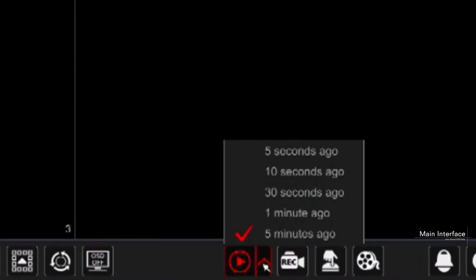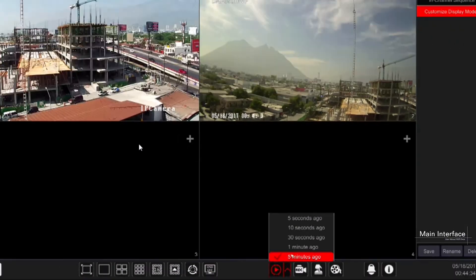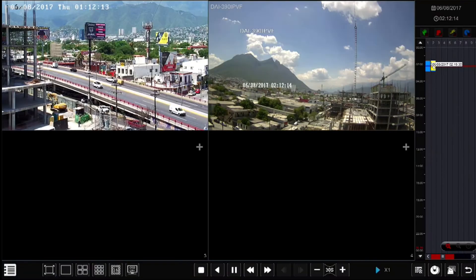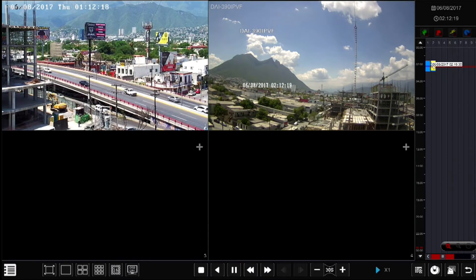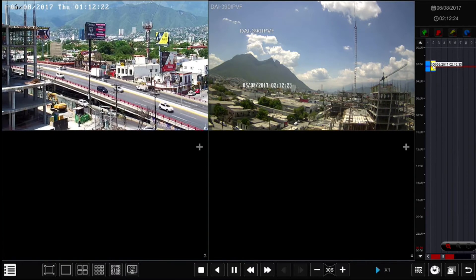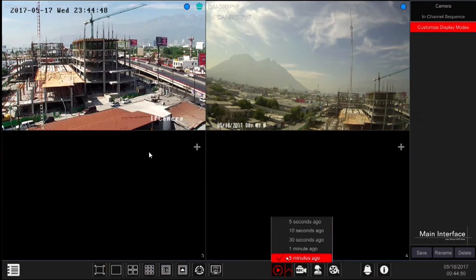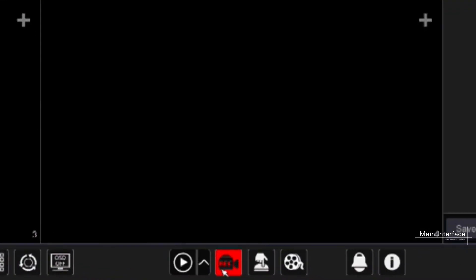Instant playback button: click on the up arrow to set the default instant playback time. Click on the play button to activate instant playback for all the channels at the same layout you are currently viewing. This supports up to 16 channels. For instance, if you choose five minutes ago as the default playback time, you can quickly playback the record from the past five minutes.